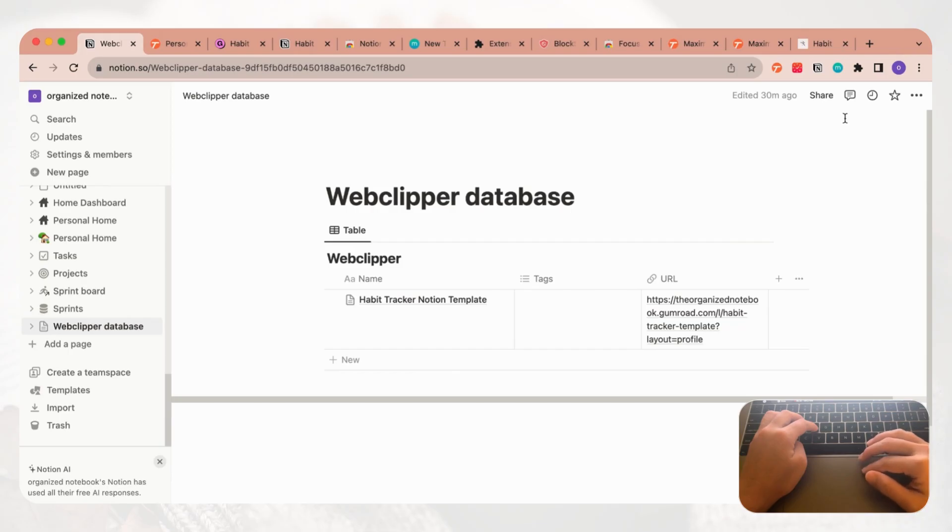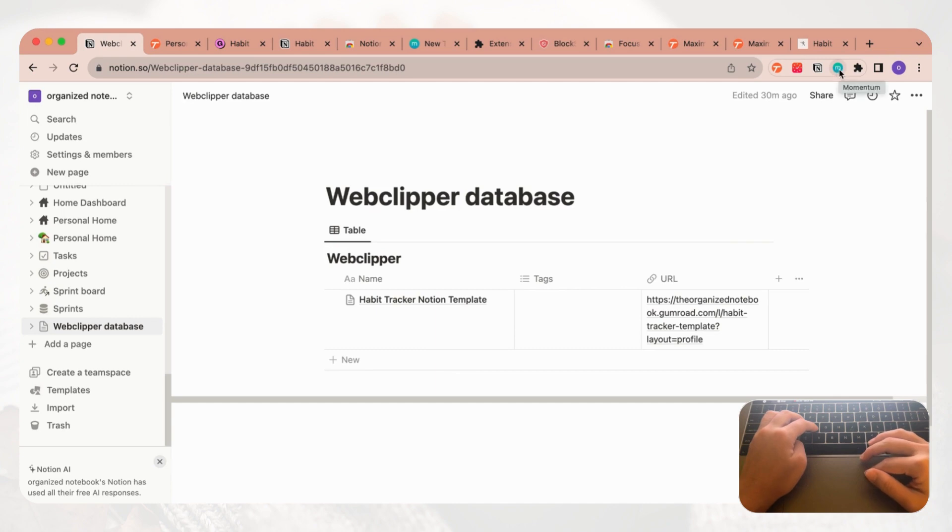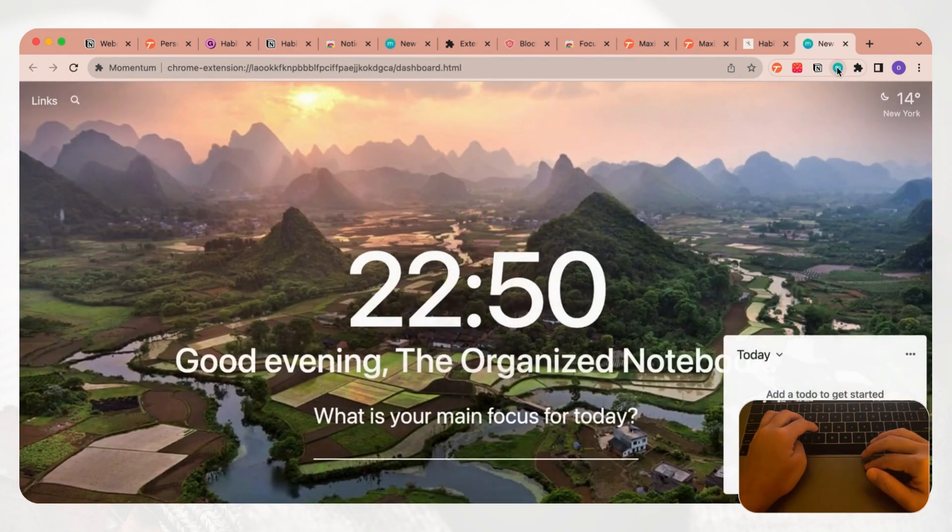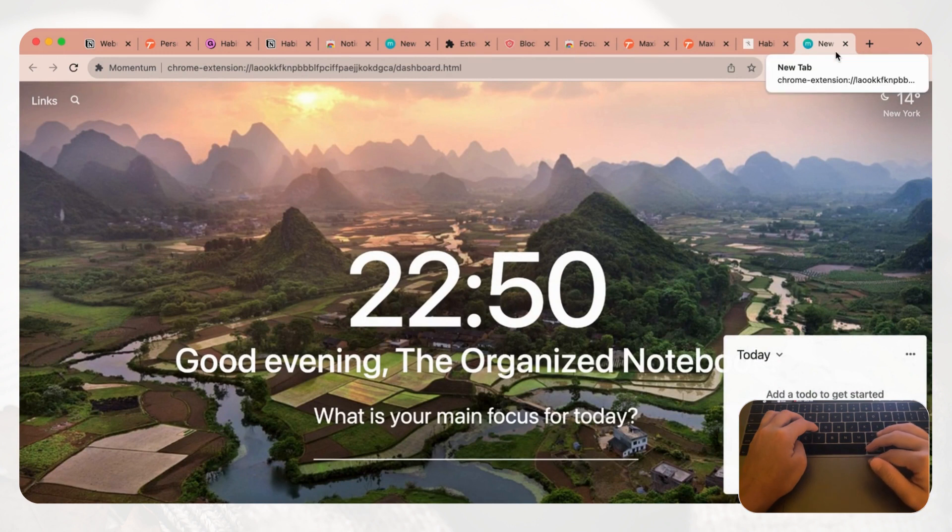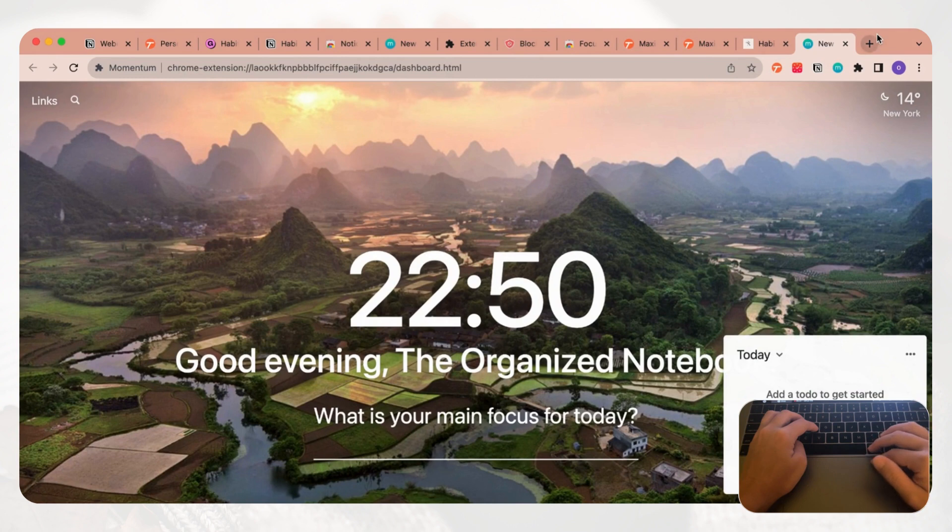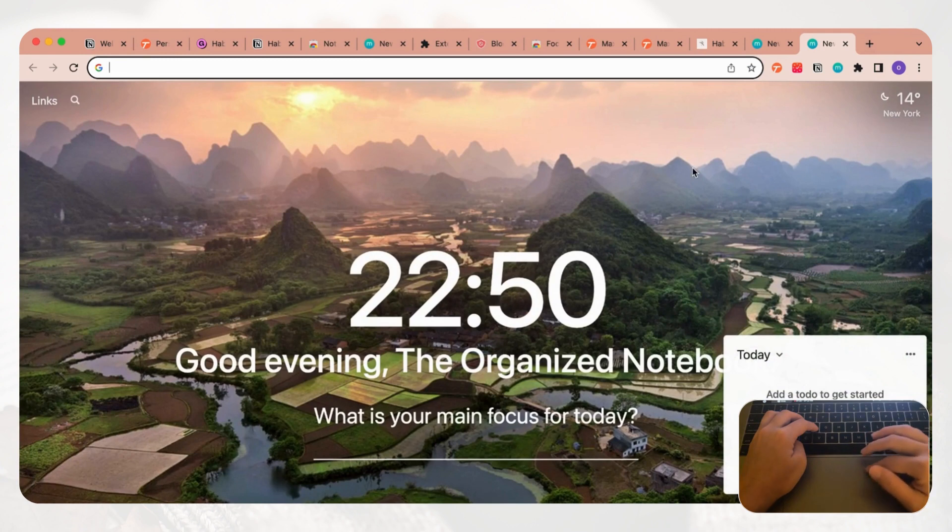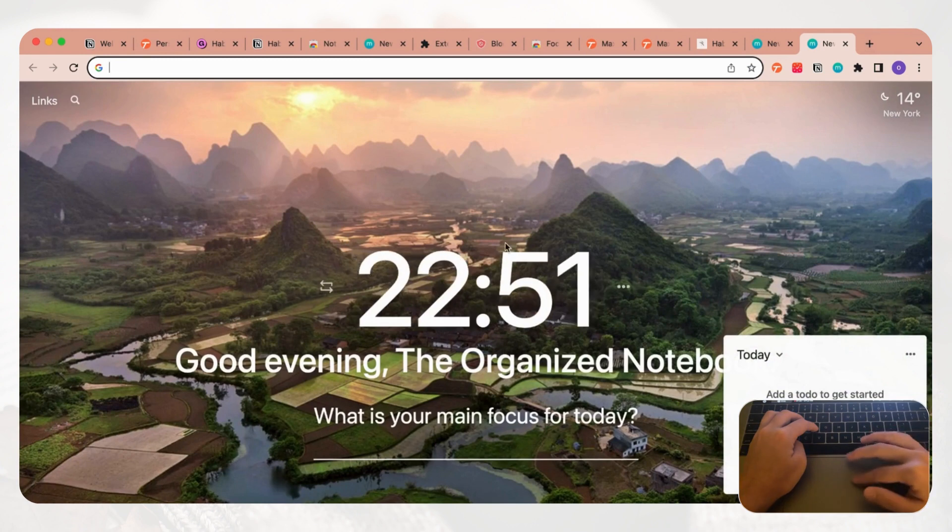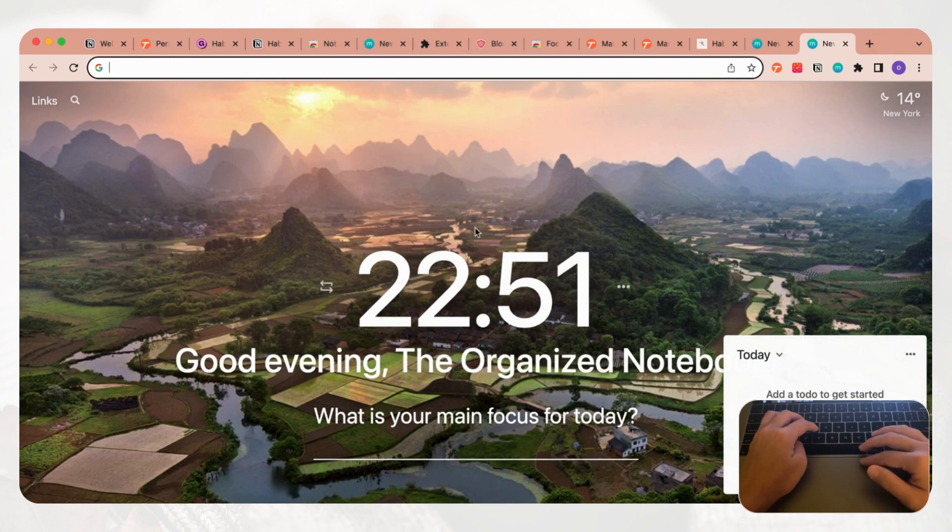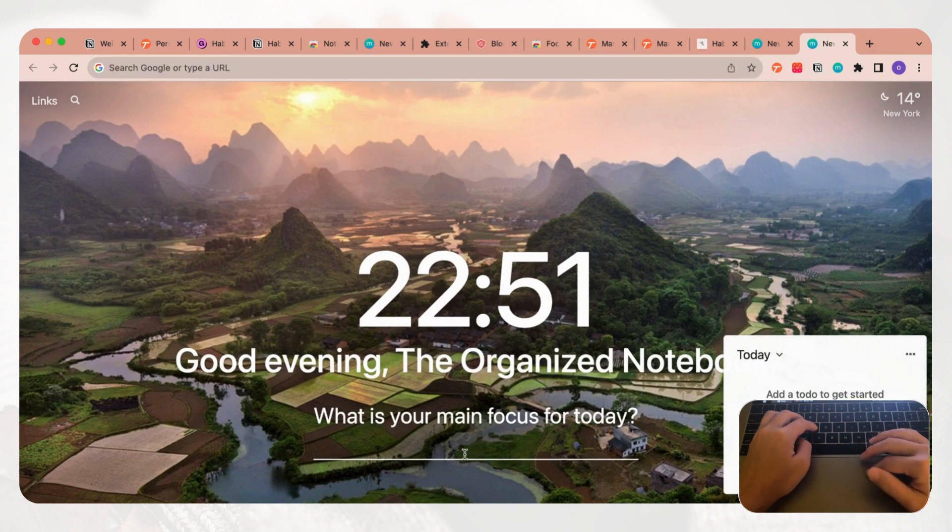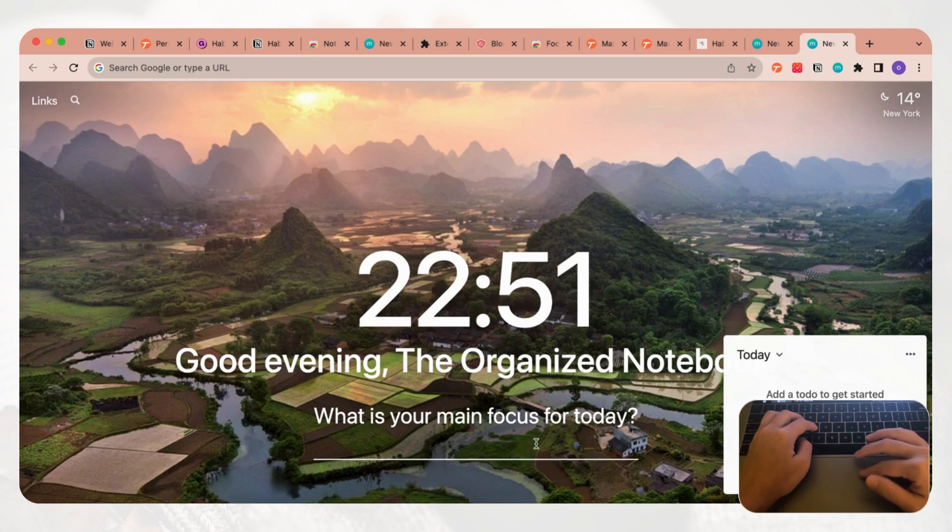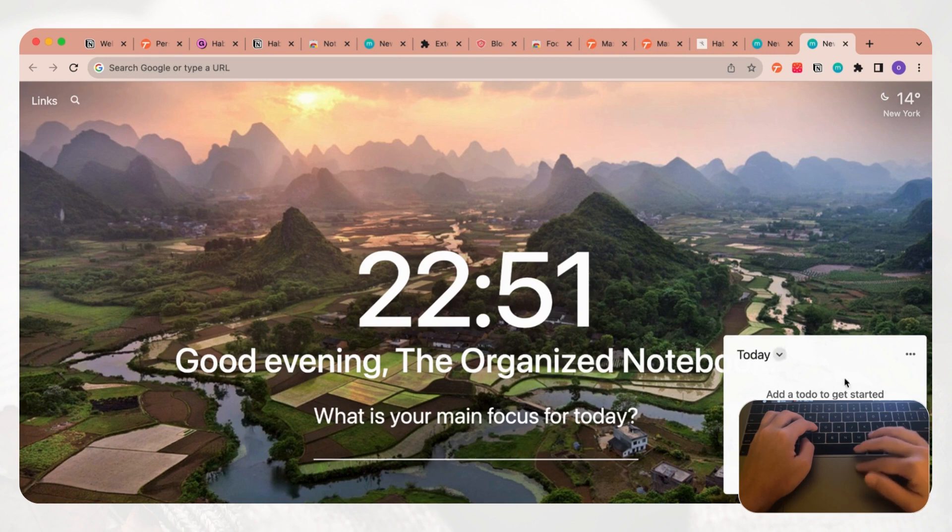The next extension we want to show you is called Momentum Dashboard. If you click Momentum here it's going to open a new tab. This Chrome extension, what it does is that it basically gives you a dashboard whenever you click a new plus tab that's empty. Instead of the default it's going to give you a nice background picture that changes every day, the time, and it's going to allow you to choose your main focus for the day. It's going to add a nice quote and you can even add to-do lists here.